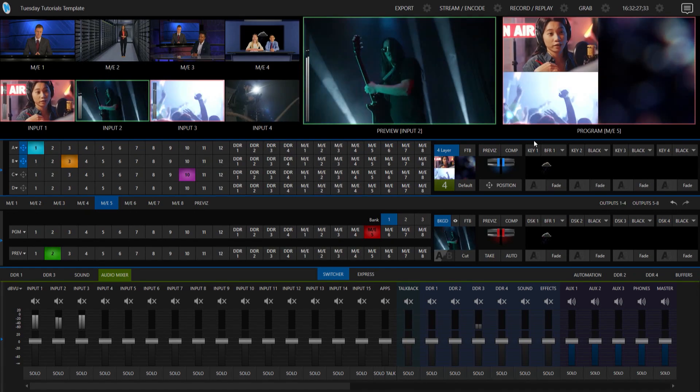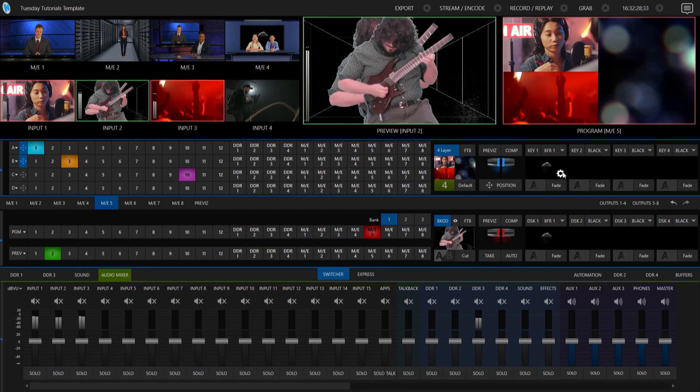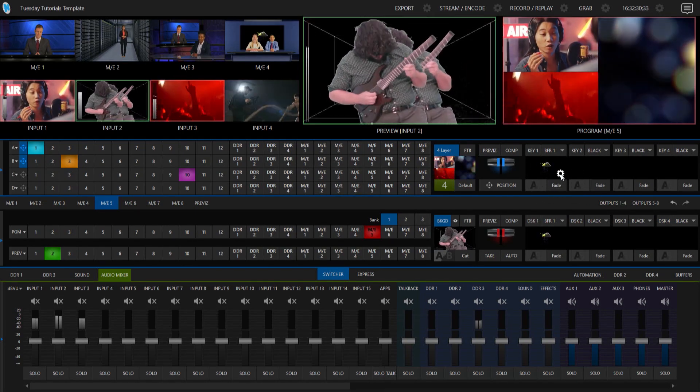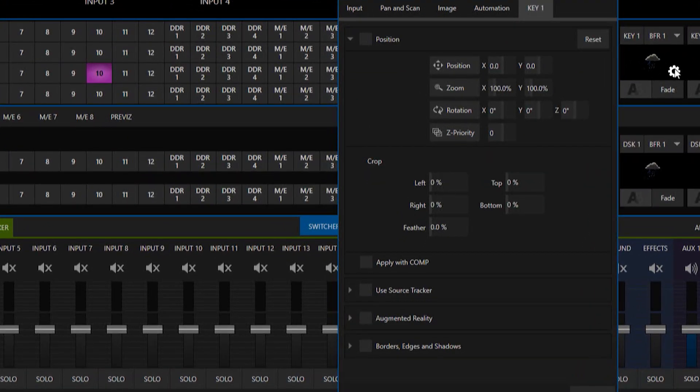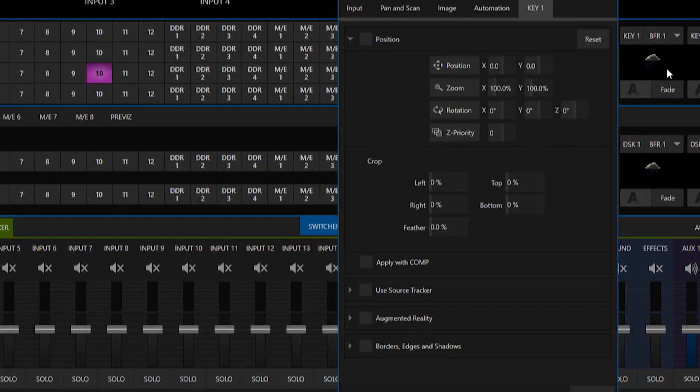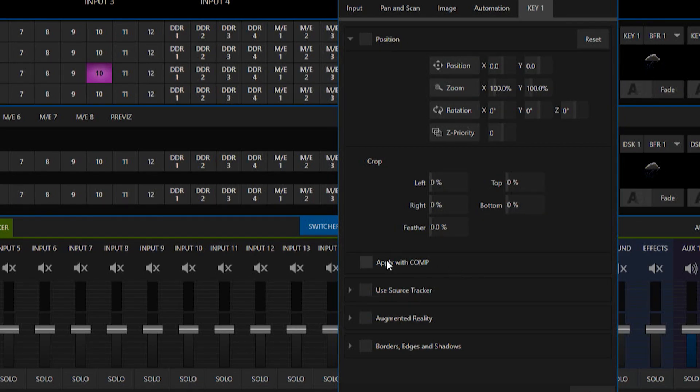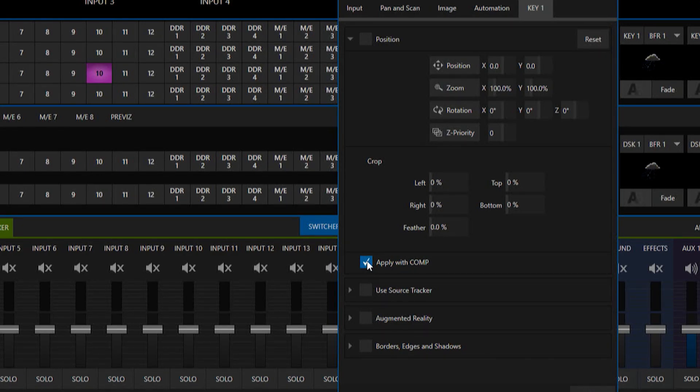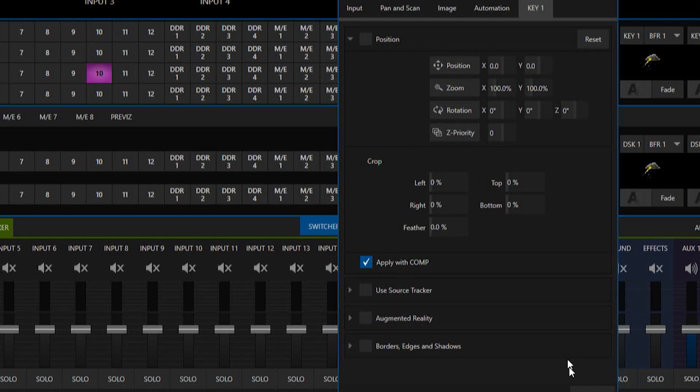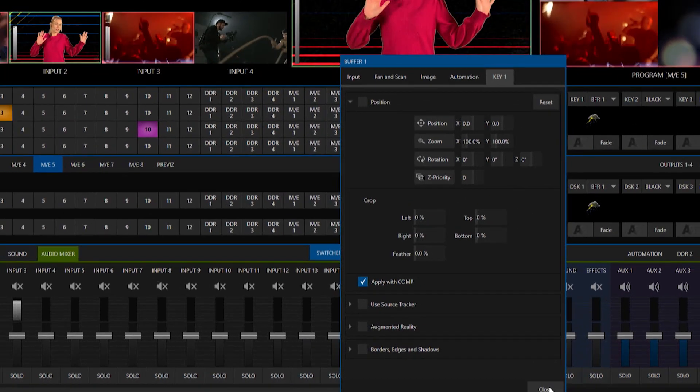So the first thing I want to show you is within my upstream keyer number 1 here, where you would go to activate apply with comps. Apply with comp is going to show up right here. So we'll go ahead and check that and that will allow us to have control over where we want to have our shots line up here.